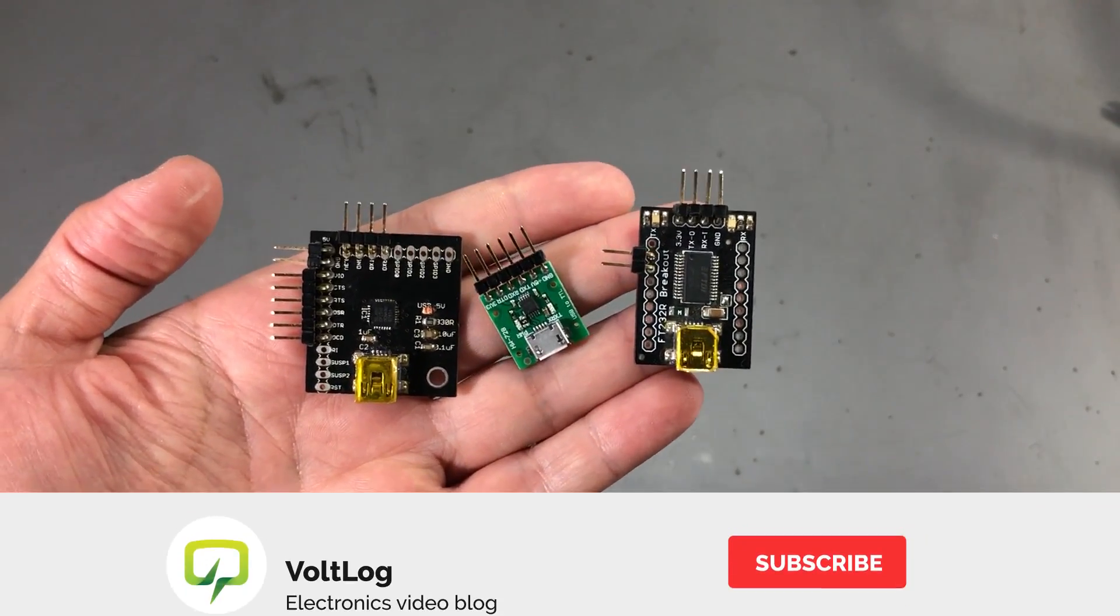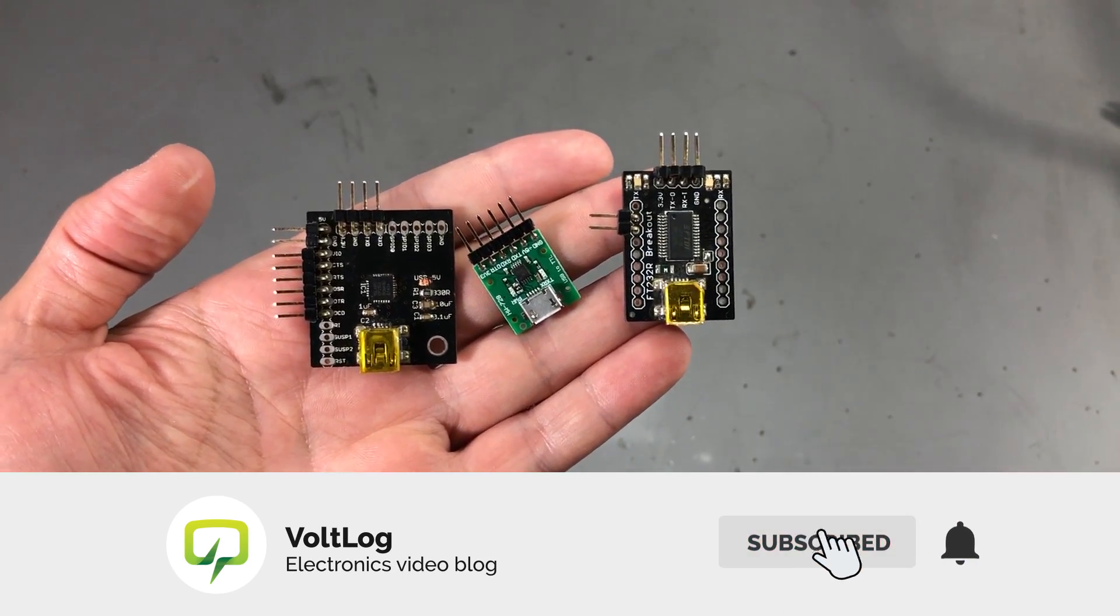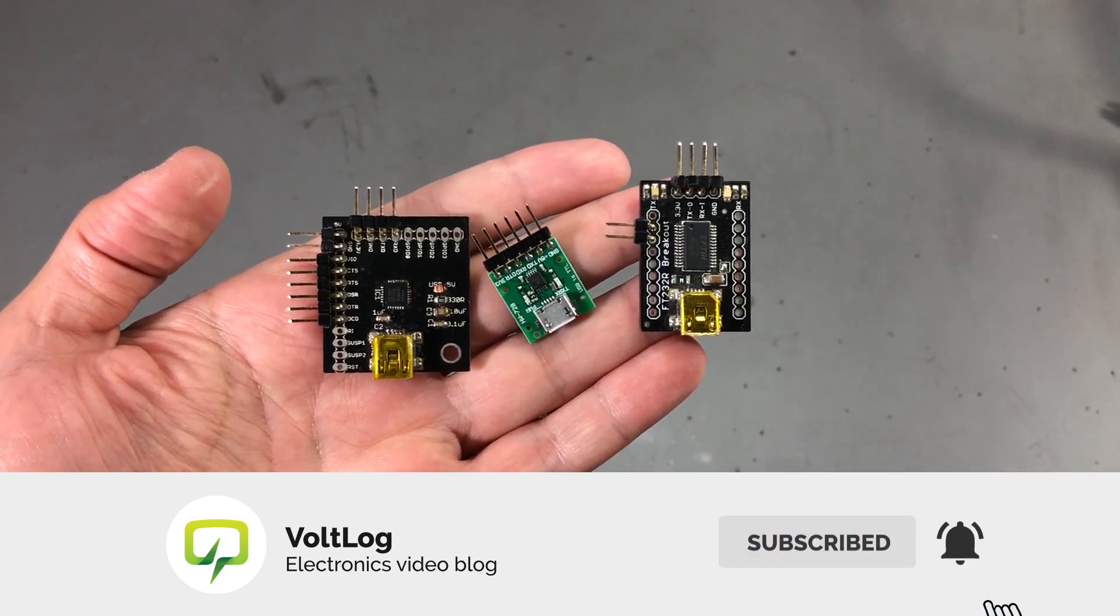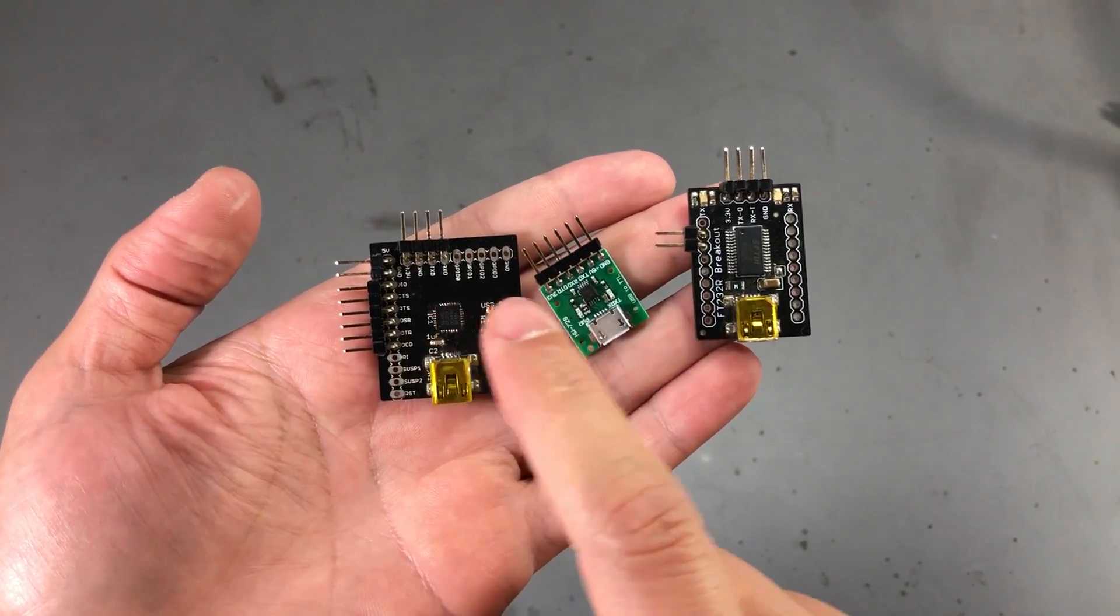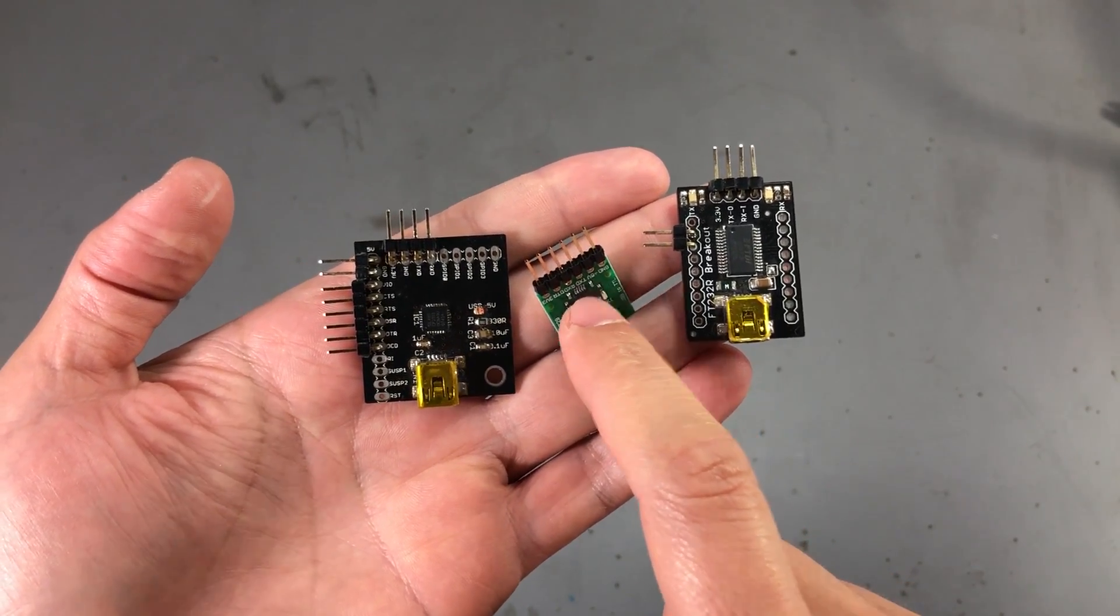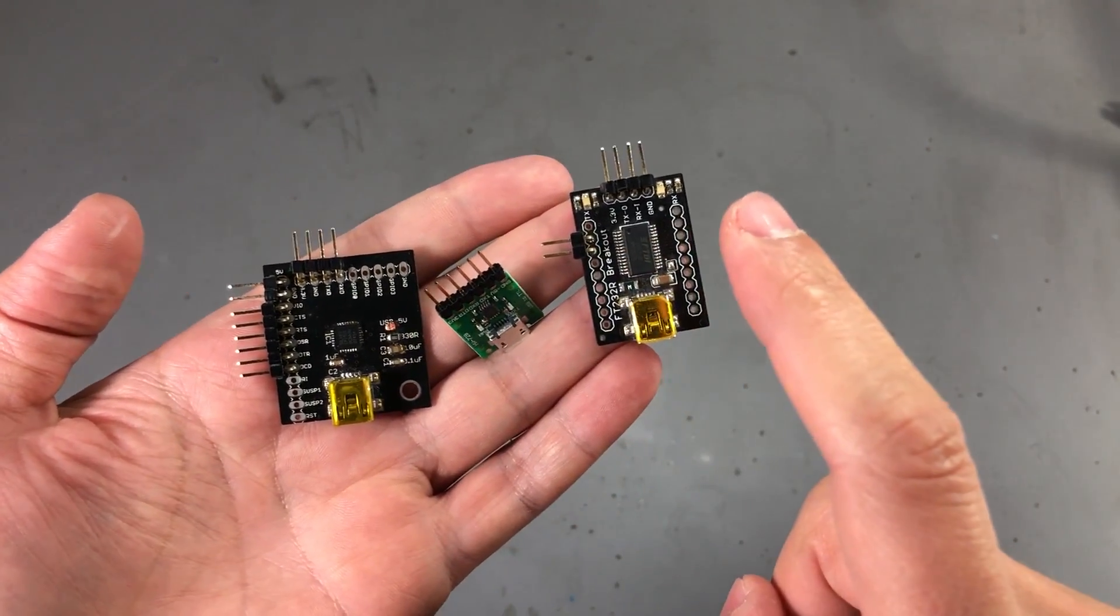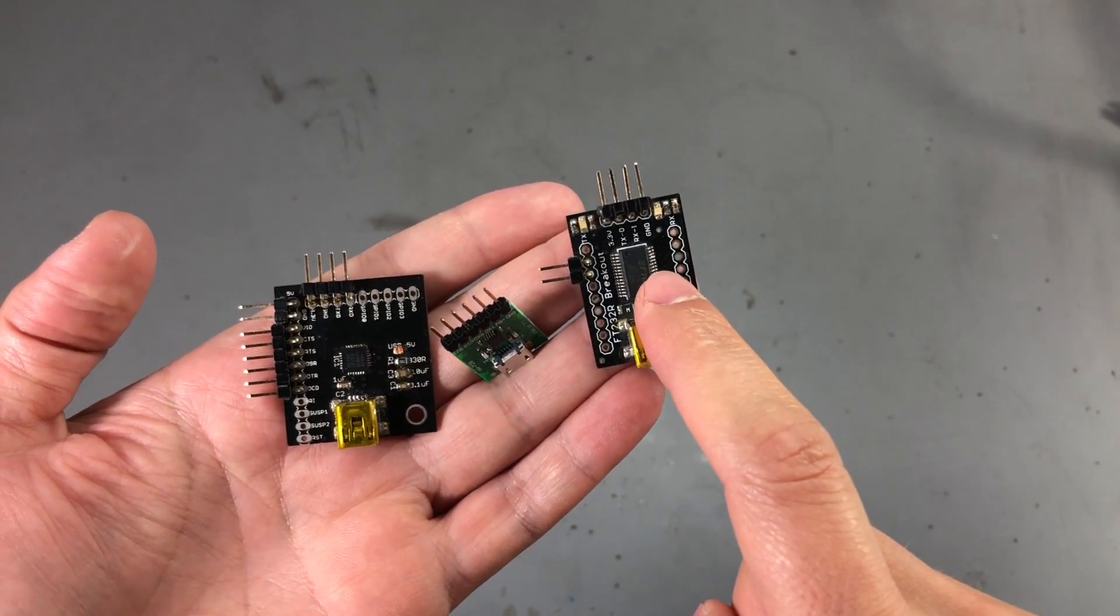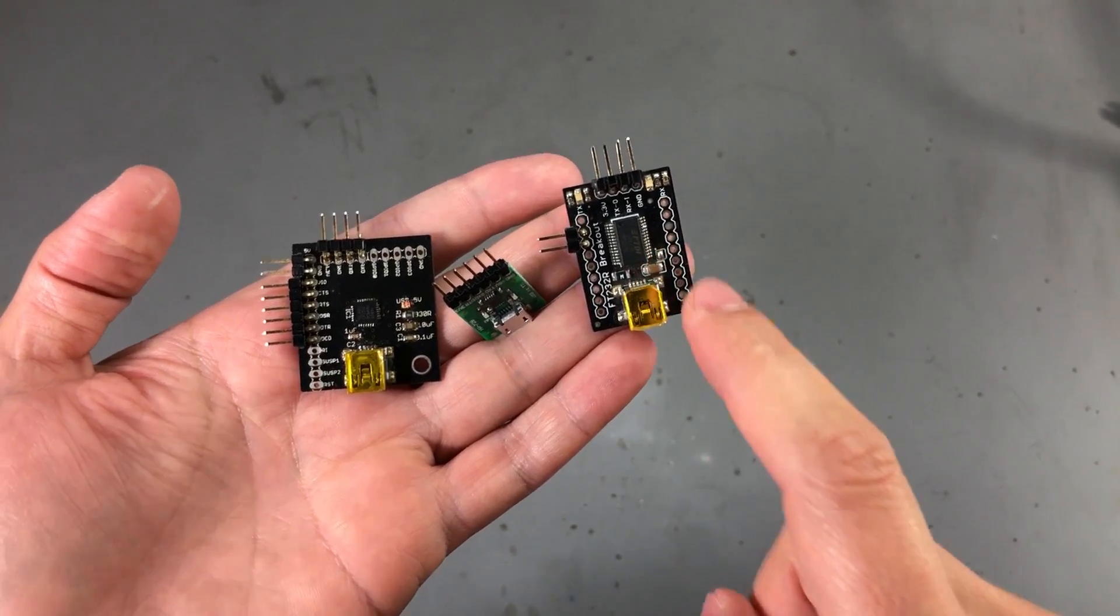So today I'm going to be comparing the CP2103 which is right here on this black PCB with the CH340E on this small breakout board and the FT232RL.